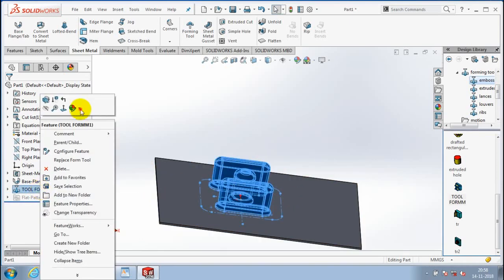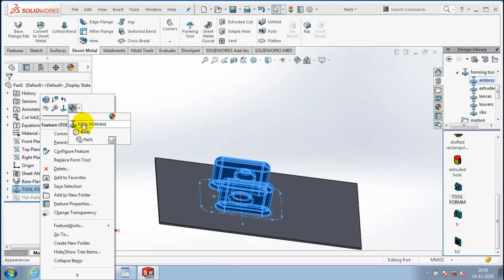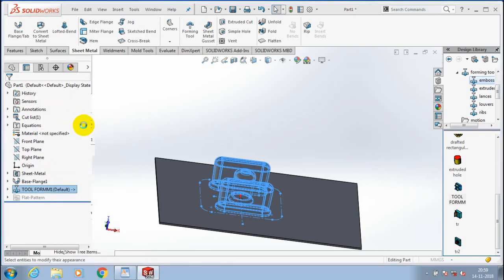You can apply a different color for better visualization of the forming tool impact on the sheet metal.